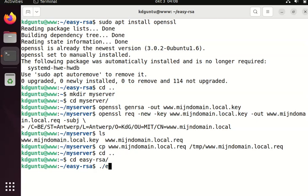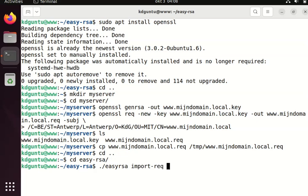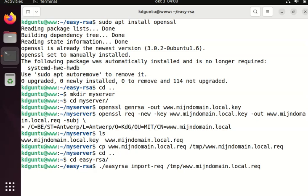And this server does have to accept the request, like that. It's easy-rsa, okay. And the first thing the certificate authority does is an import of the file.